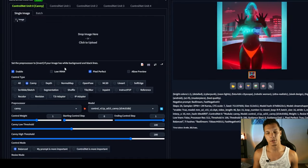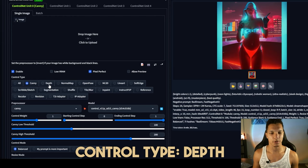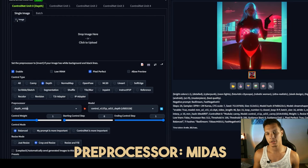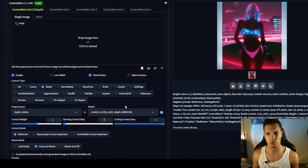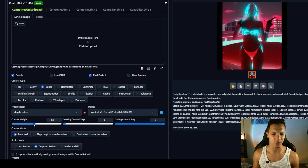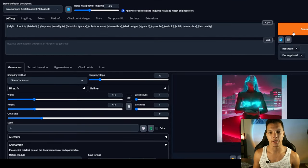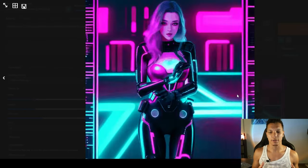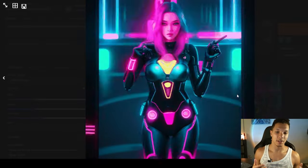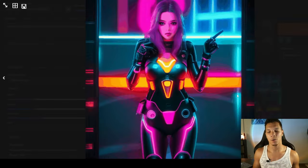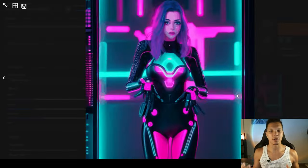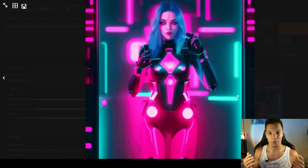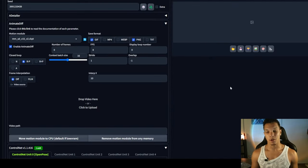Another similar control net setup would be to use the depth model. So for control type, just go to depth, then Midas, and then depth for the model. You can also play with the control weight a little bit on this one too. Anywhere from 0.75 to 1 is usually good. So we'll use 0.8 for this one. Then generate. With depth, you still get a lot of creativity, but you can still see that when she moves her arms like this, it still kind of strays away from the pose a bit. So hopefully this gives you some guidance to lead you toward the result that you're looking for. Personally, I like the open pose method the most.